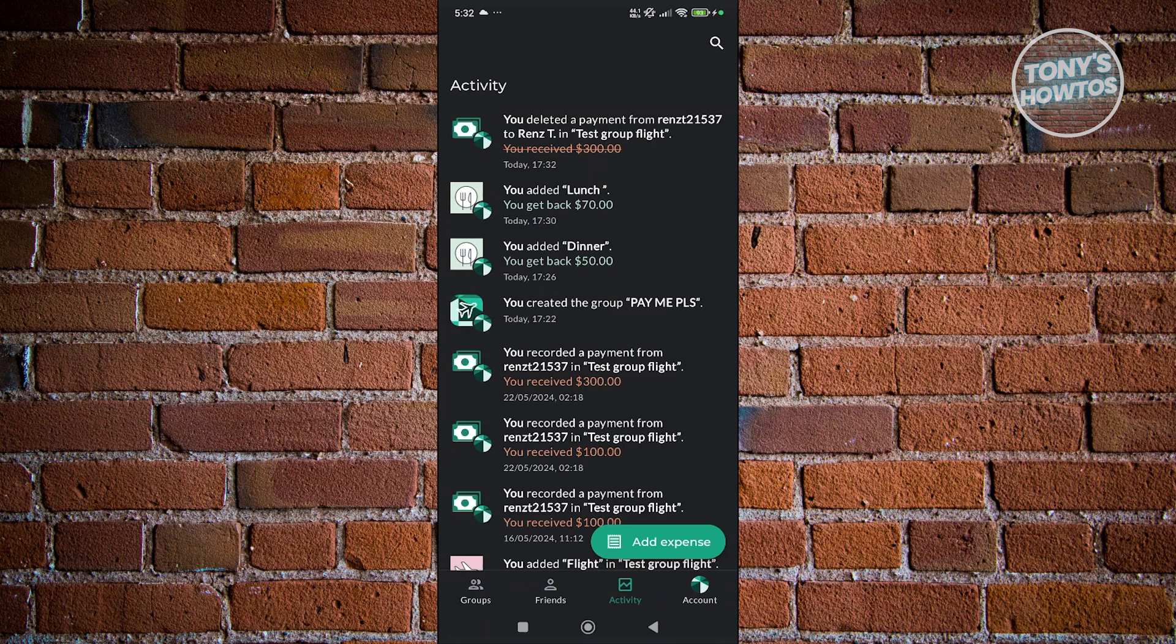It will also show you that you deleted the payment, just in case, for example, they actually took back what they owe you. So this is a great way for you to go back on certain transactions.